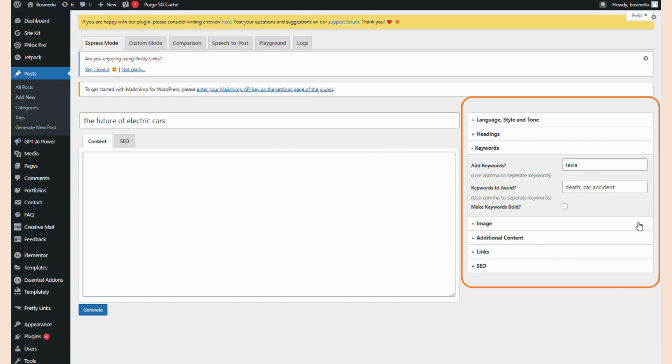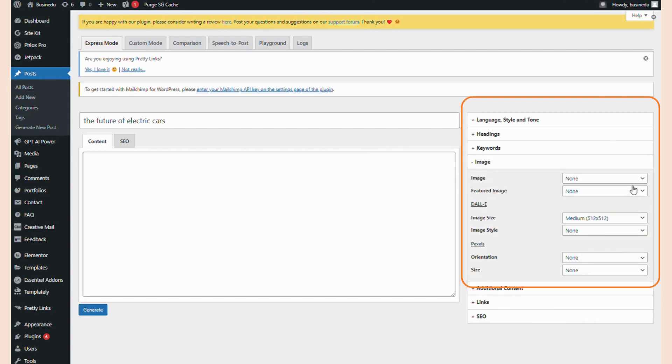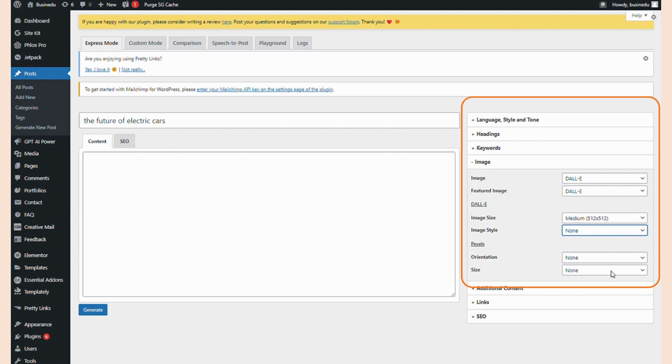Now, we get to choose what to do for the post's images. We can leave it none and add those later, or we can have it select an image with Dali or Pexels. Let's see what Dali comes up with for this one. I want the image to be a medium size and have a contemporary look to it.